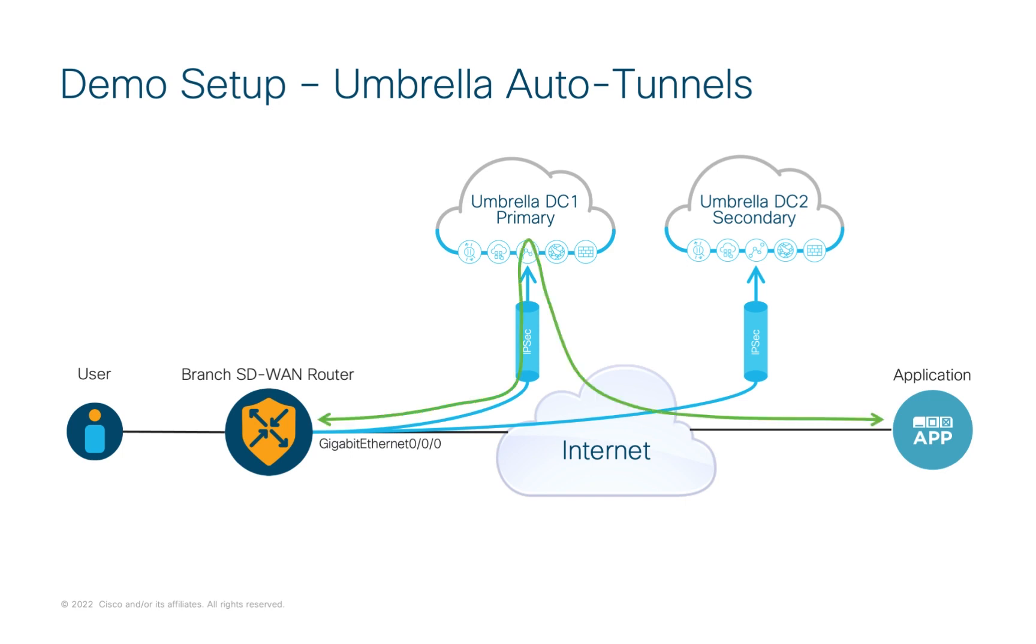The user's traffic will now be sent from the SD-WAN router to umbrella over the primary tunnel. Once terminated in the umbrella cloud, the user's traffic will be subject to the suite of security controls configured. As each SD-WAN router dynamically establishes their connections to umbrella, the same set of security policies can be automatically applied to the traffic for every user on the SD-WAN fabric.